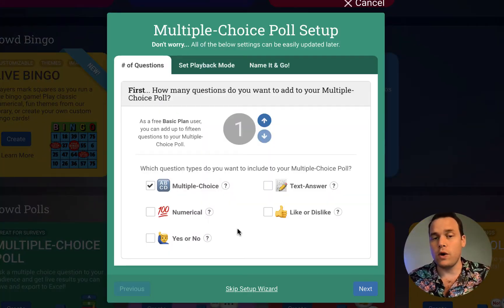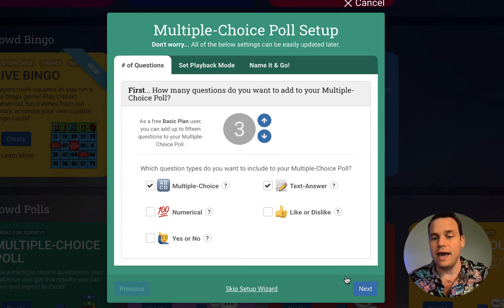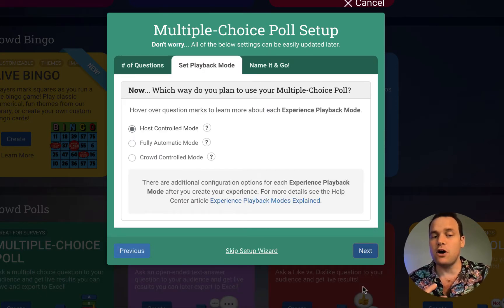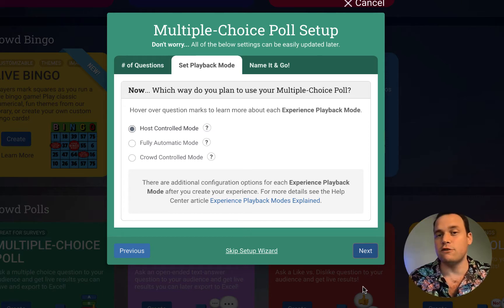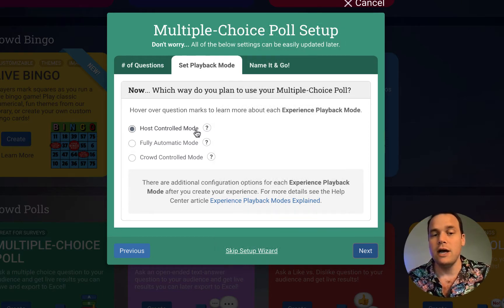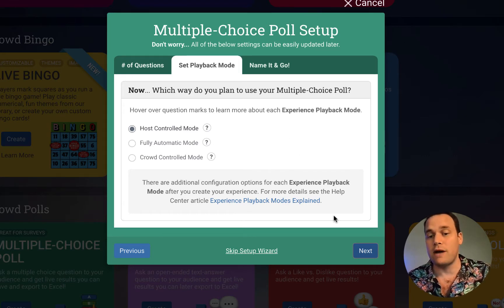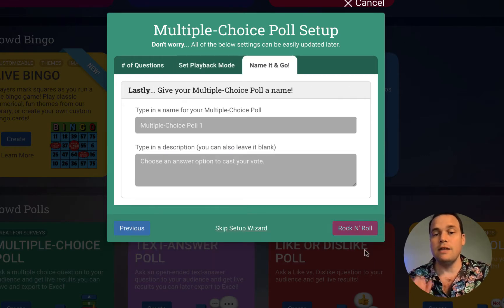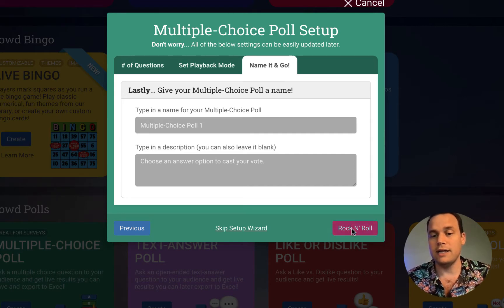On polls, let's go ahead and click Create. We can add the number of questions that we want — we'll make a three-question poll — and we can set that we want multiple choice questions or text answers. We click Next and by default we're in host controlled mode. CrowdPro sets a few default settings for you, all of which you can change later, but we'll do host controlled mode to make that a manual game that we're going to drive ourselves. Then we'll click Next, leave this as Multiple Choice Poll One, and go ahead and click Rock and Roll.